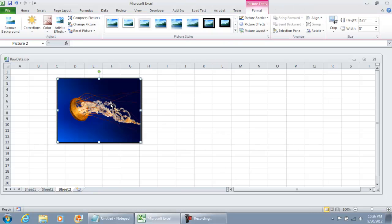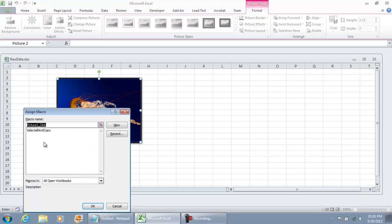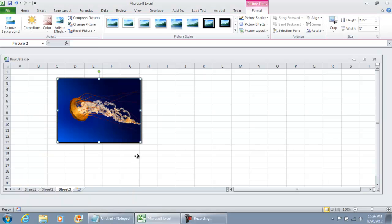And what I'm going to do is right click, just single click but right click, and you're going to do Assign Macro. I already have a macro that's set up here. It's called Select and Copy. I'm just going to use that macro and hit OK.